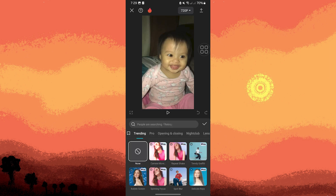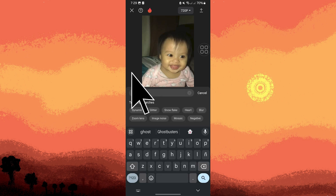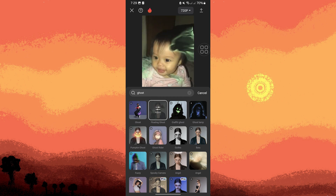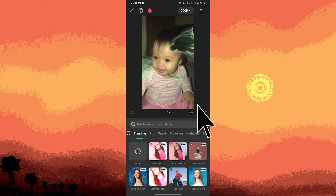For faster searching, use the search bar to search for ghost, then tap on the search icon. Look for effects named ghost, phantom, or similar, then tap on it. Tap Cancel, then tap on the checkmark to apply the effect to your video.